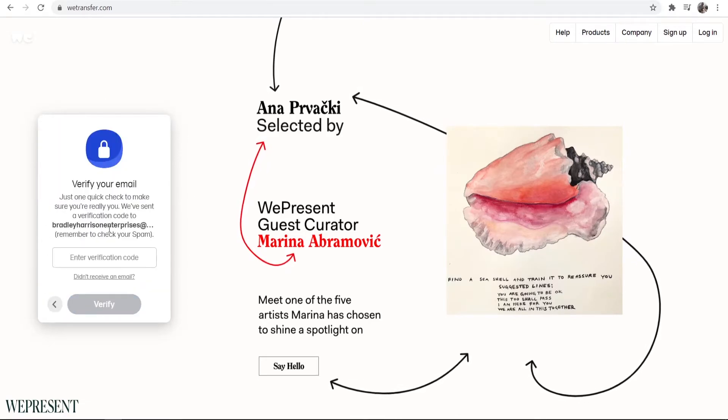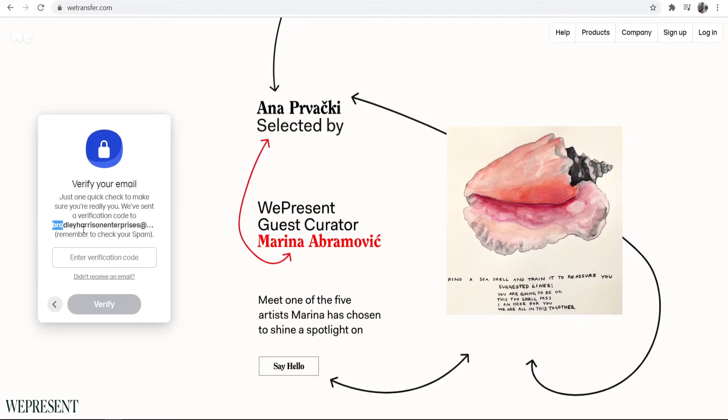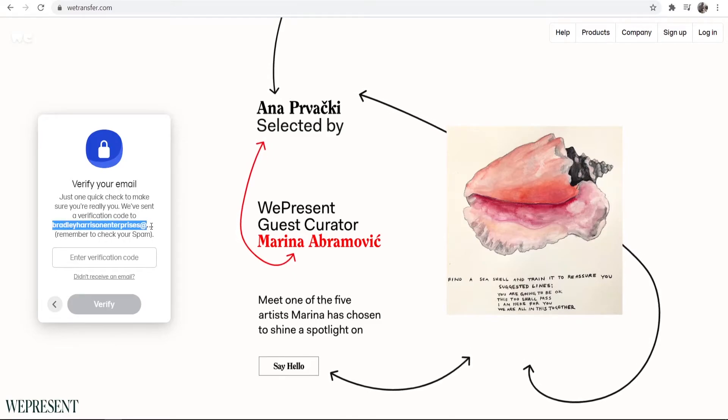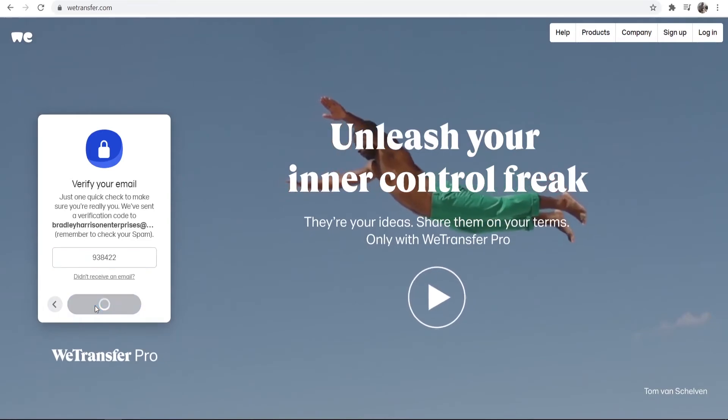Then what's going to happen is we just need to verify our email real quick. So I'm going to verify my email. So let's enter in the code and click verify.